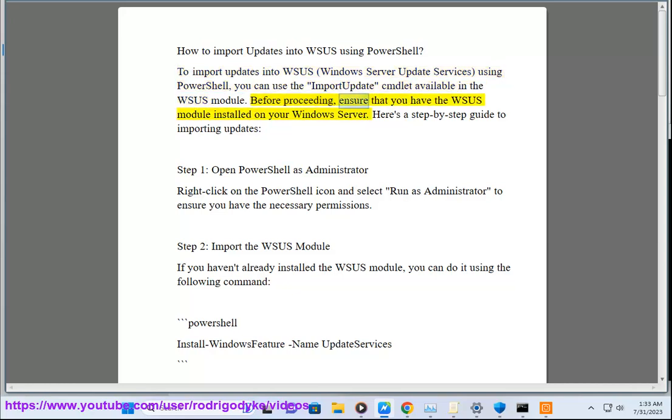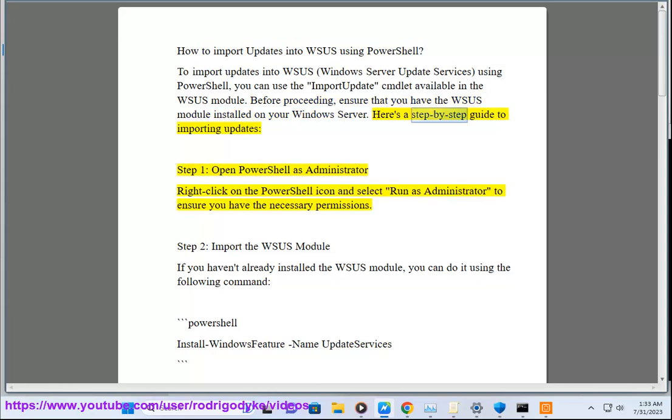Before proceeding, ensure that you have the WSUS module installed on your Windows Server. Here's a step-by-step guide to importing updates.